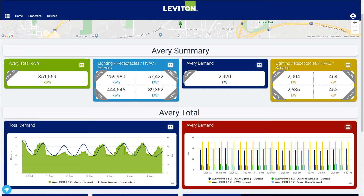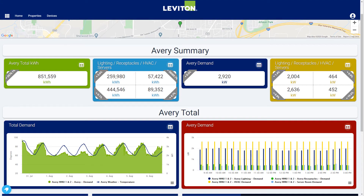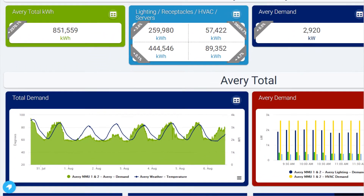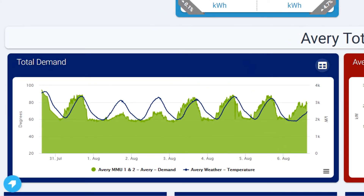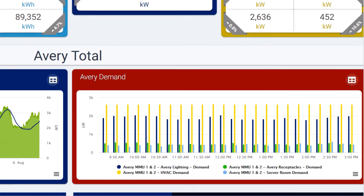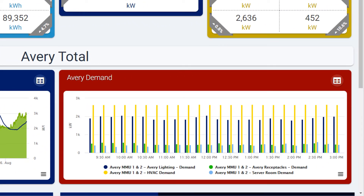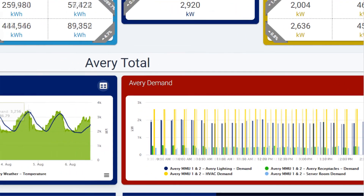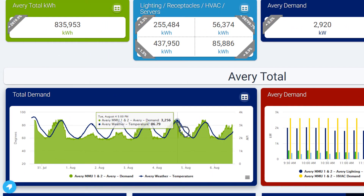Up to four points may be combined into a single card. Graphs may be formatted as line charts, area charts, or bar charts, and each element on the chart may be displayed as a different type. In the chart on the left, total demand is shown in an area chart with the temperature overlaid as a line chart. The chart on the right shows three separate demand values displayed as bar charts. Using the mouse to hover over the graphs will highlight the individual points and display the values for those specific points.